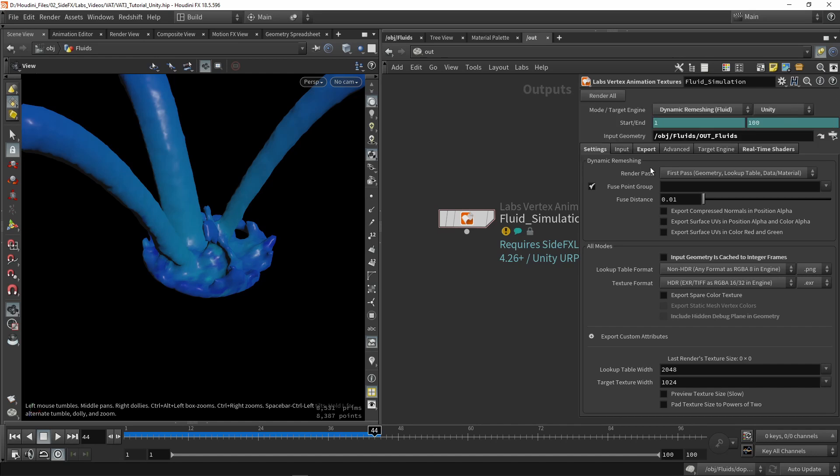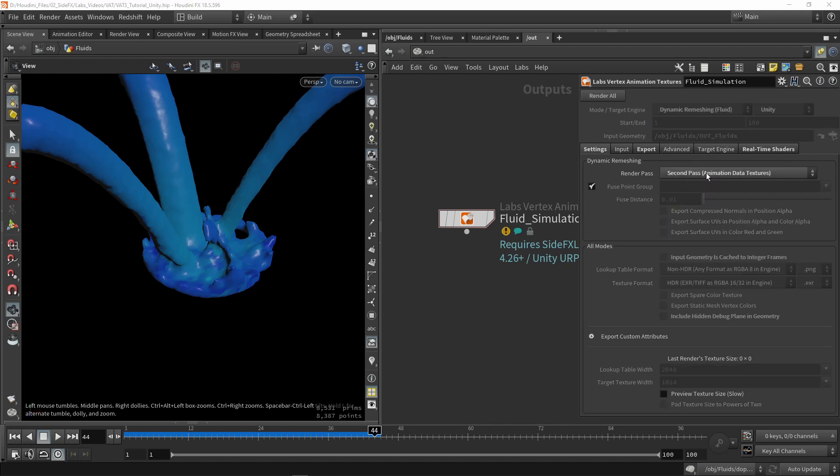So second pass. This will then actually output the other missing data, which are the animation data like the position. So we're going to again press render.